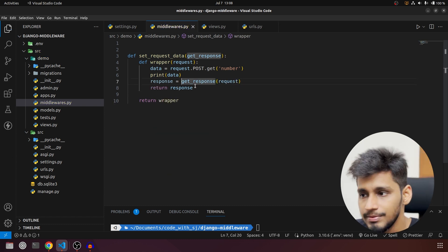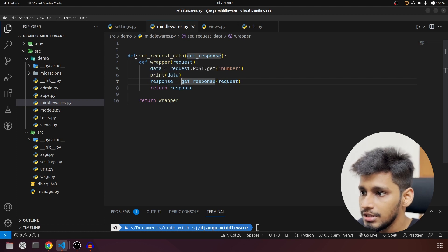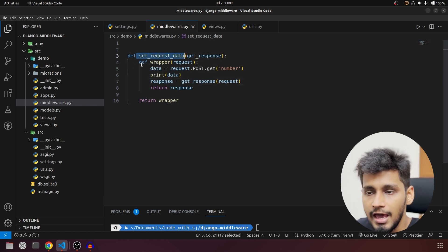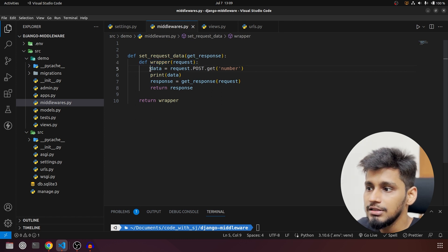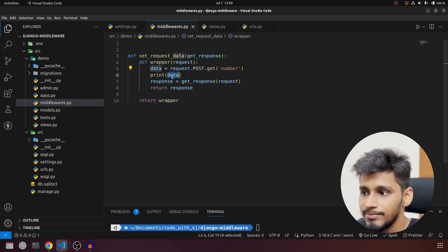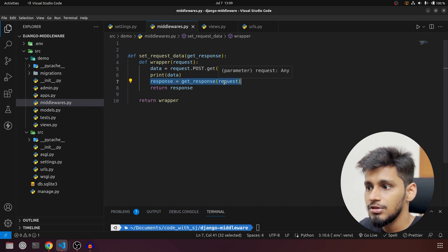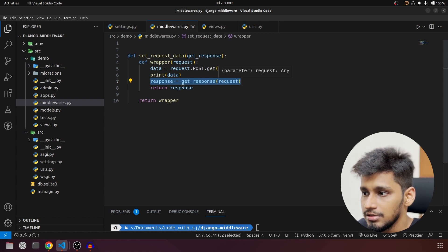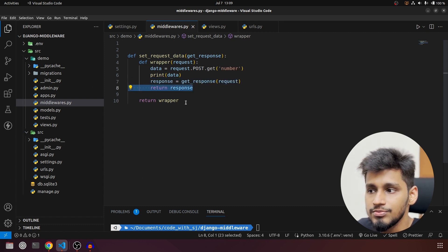This is our first middleware — it is a very simple one. What we are doing is: we have created an outer function, then an inner function inside it. In the inner function we access the API request, print it, continue with the request flow by calling 'get_response', and then at the end we return the response.